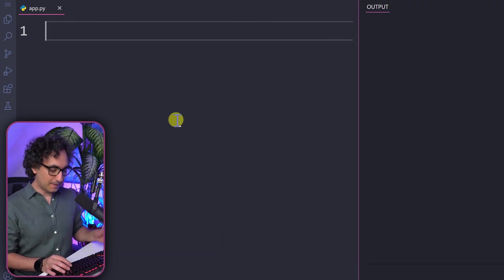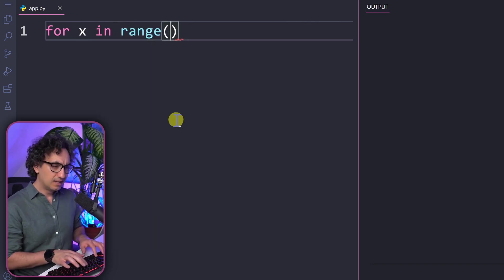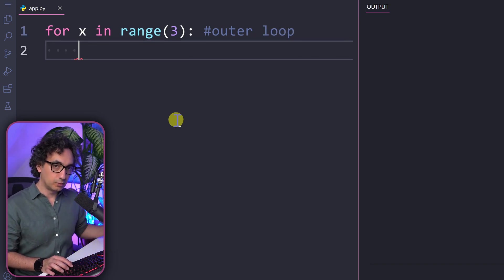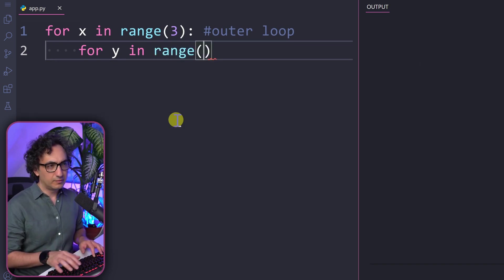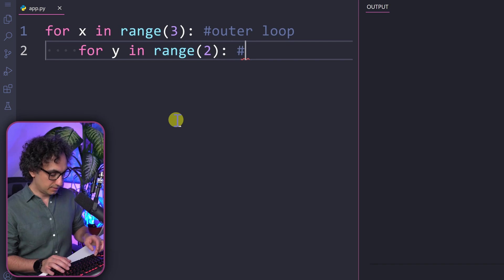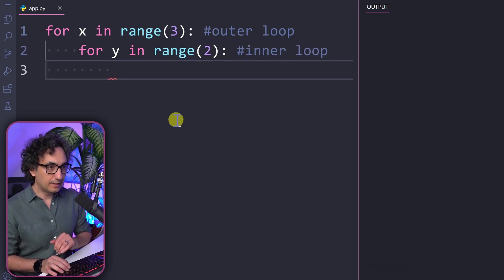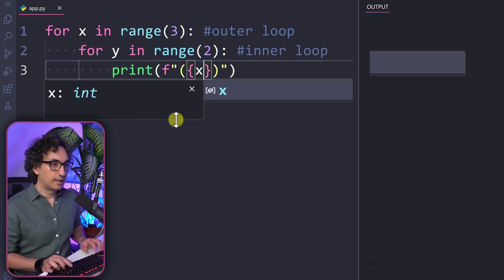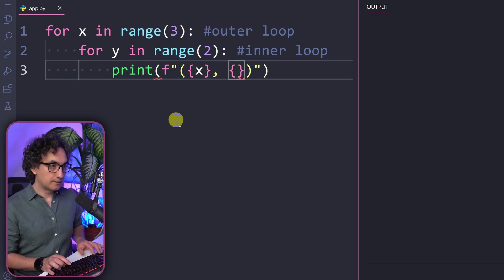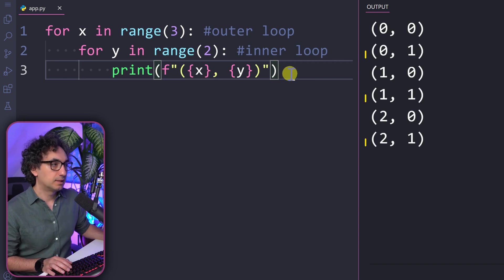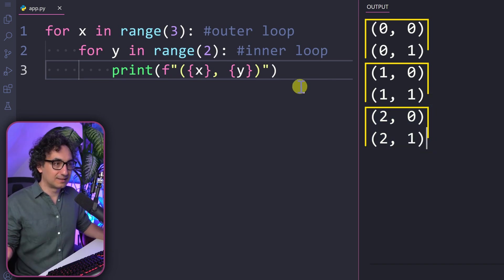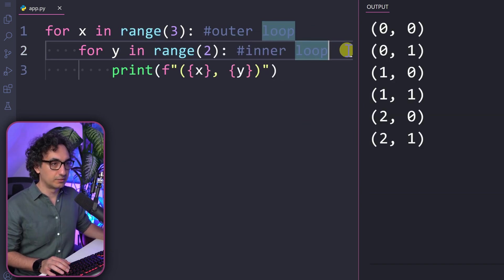Let's have a simple example. The outer loop is for x in range — let's generate three numbers. Inside it we add another loop: for y in range two — so two iterations. This is our inner loop. Inside it we print x and y separated by a comma. When we execute it, for each value from the outer loop we get two rows: zero zero, zero one, then one zero, one one, then two zero, two one.